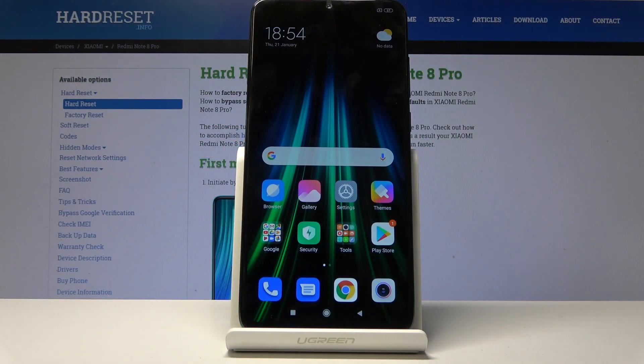Welcome! This is the Xiaomi Redmi Note 8 Pro, and today I'll show you how to add or remove a Google account.